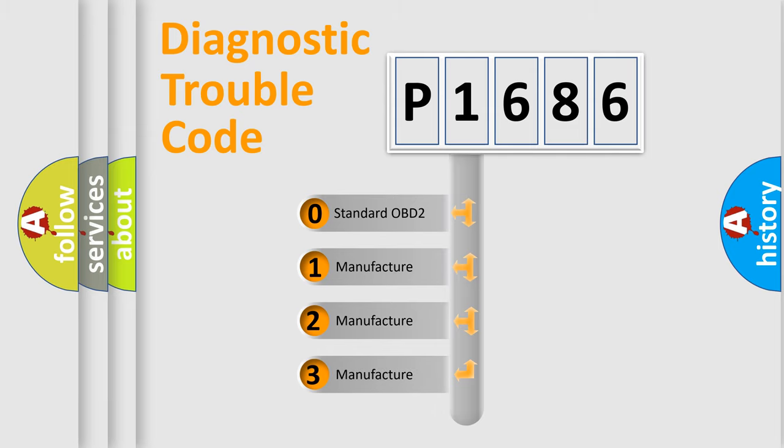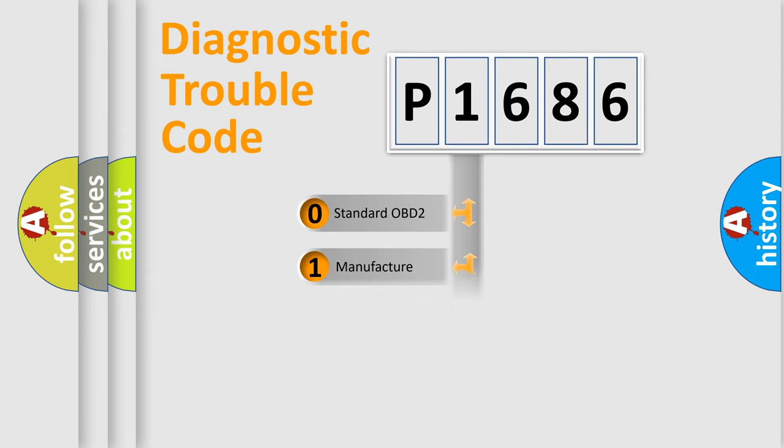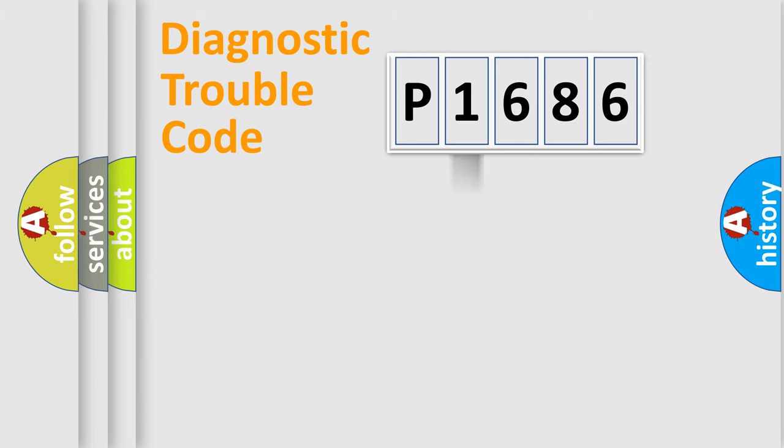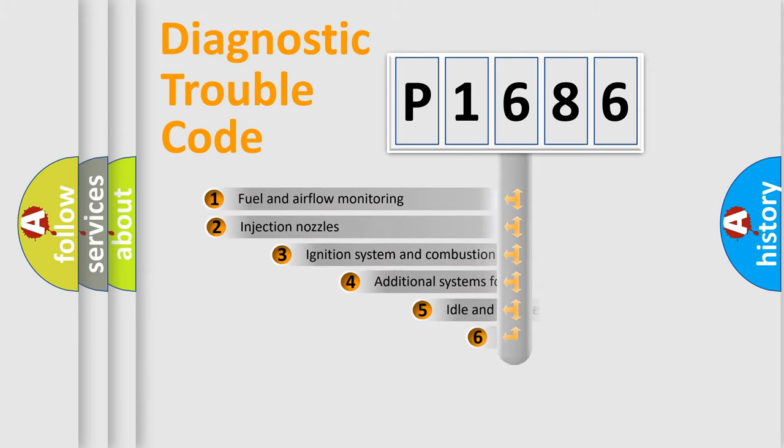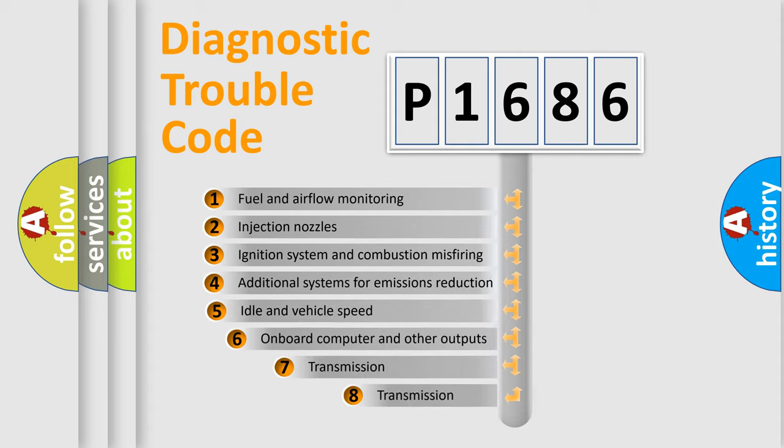If the second character is expressed as zero, it is a standardized error. In the case of numbers 1, 2, or 3, it is a more prestigious expression of the car-specific error.